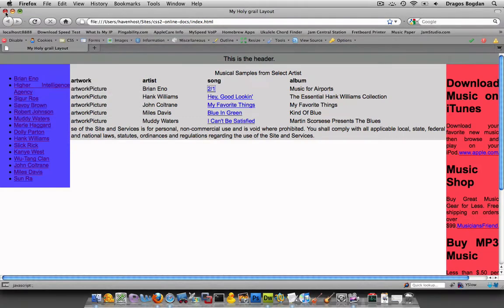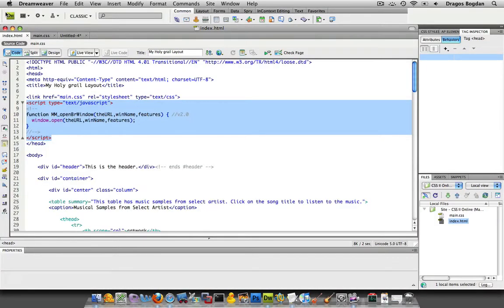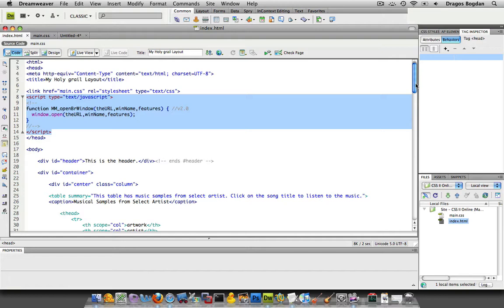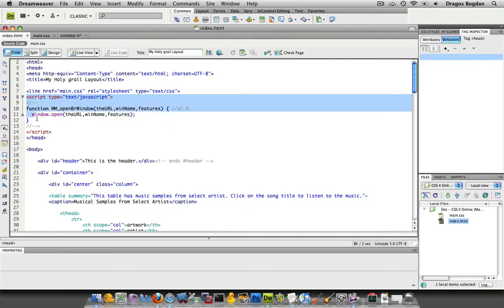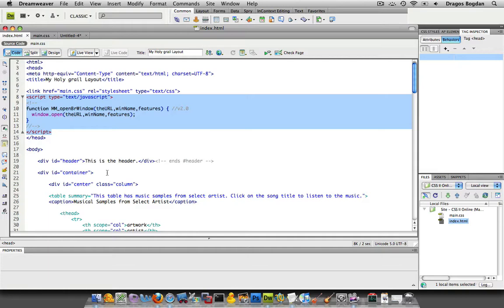That behavior is actually a JavaScript that we've inserted through Dreamweaver. If we go to the code view of our page, we'll look and you'll see in the head of our document a tag called script, which is saying that we're about to insert a script into our HTML, and it says type JavaScript.